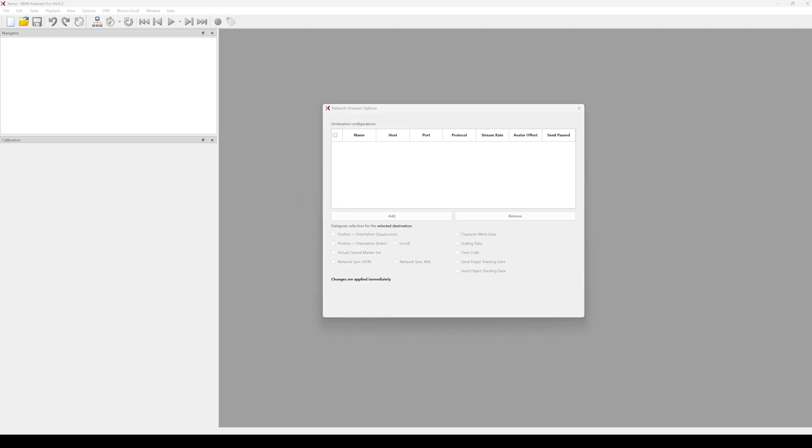If there's no stream available yet, click Add below the destination configuration box. Add a target destination. The default value host is 127.0.0.1. The port number default is 9763 and the protocol is UDP.